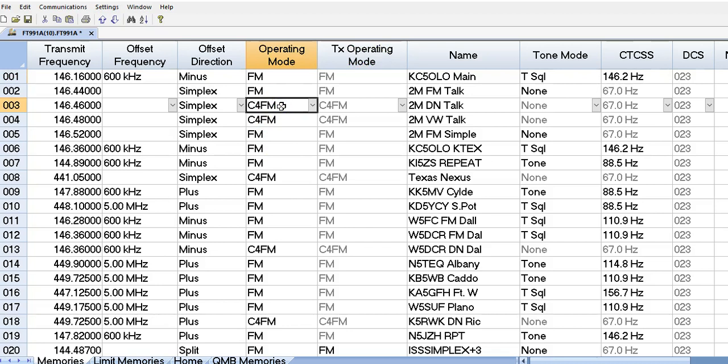If someone transmits to me in C4FM with automatic mode selected, I think that'll work. We'll give that a try. If it doesn't work, we'll figure it out.